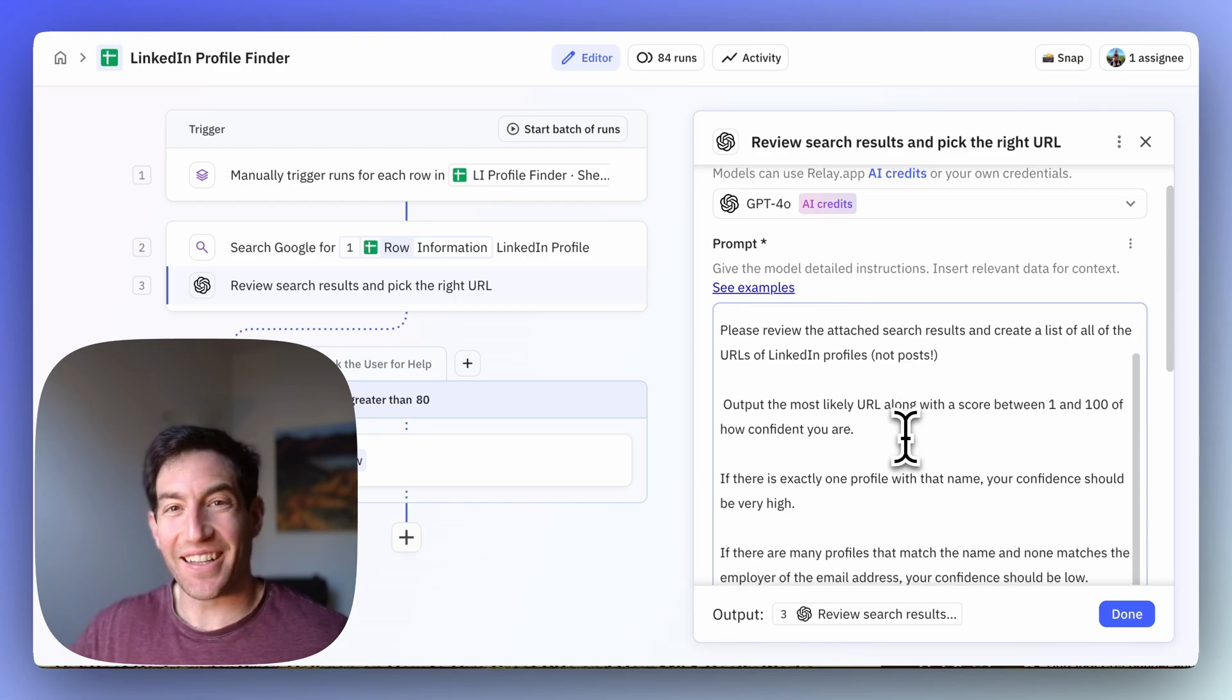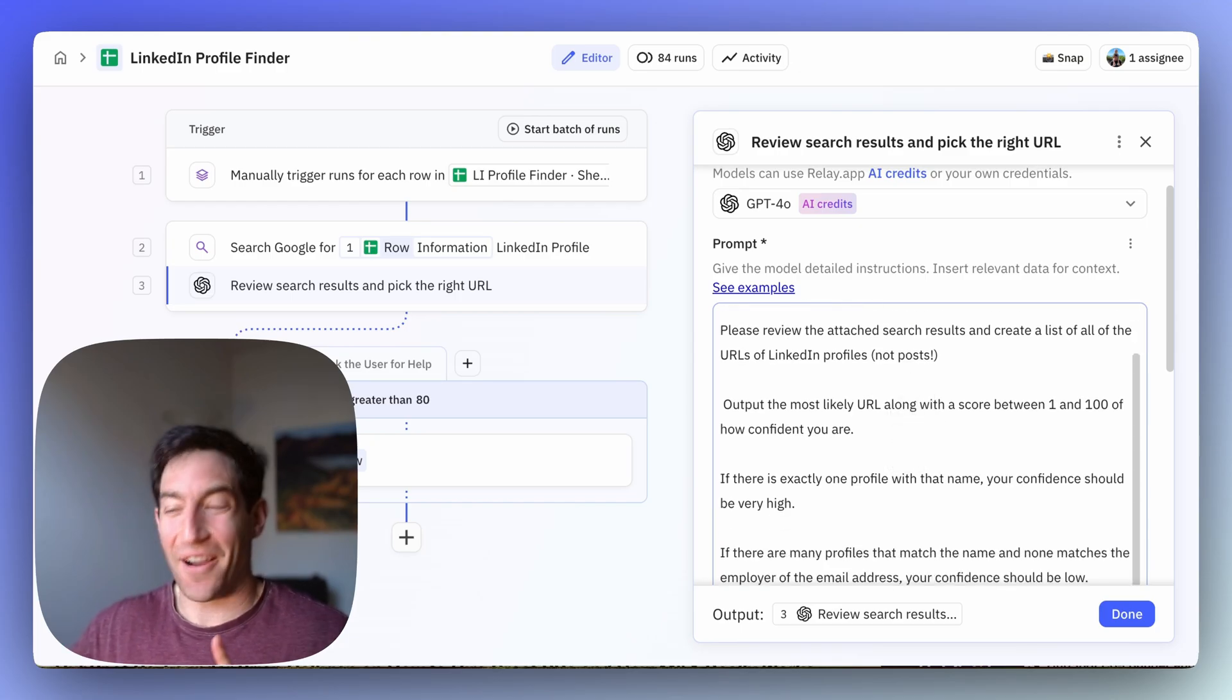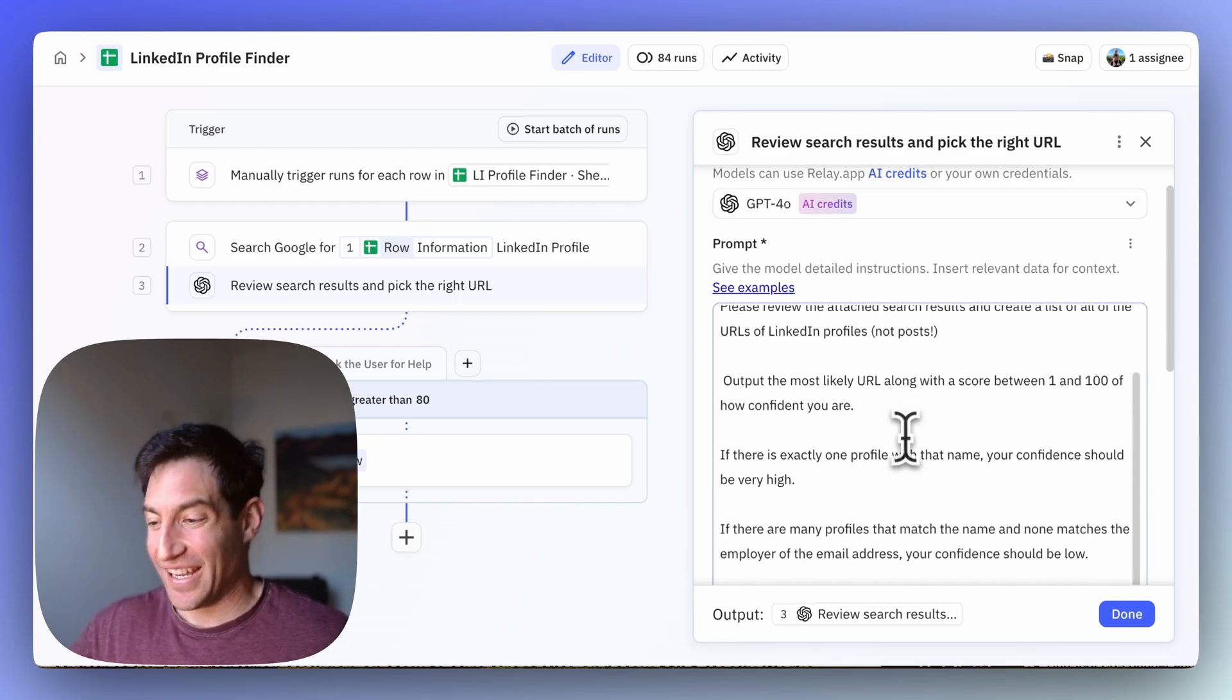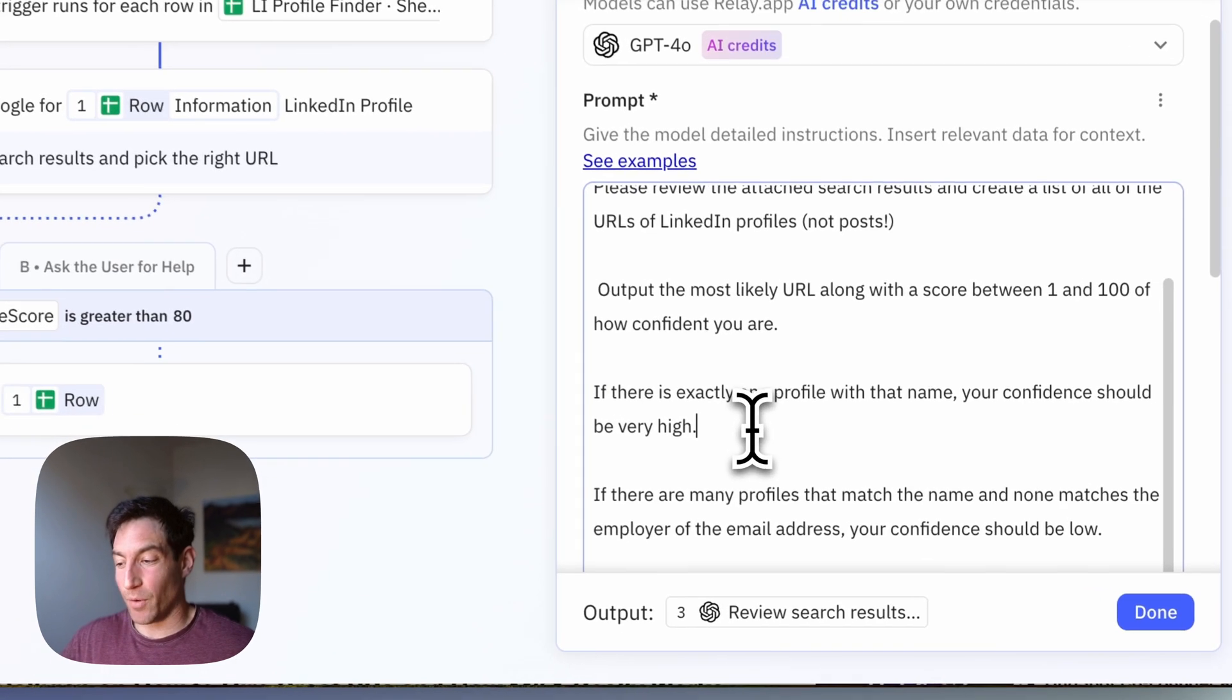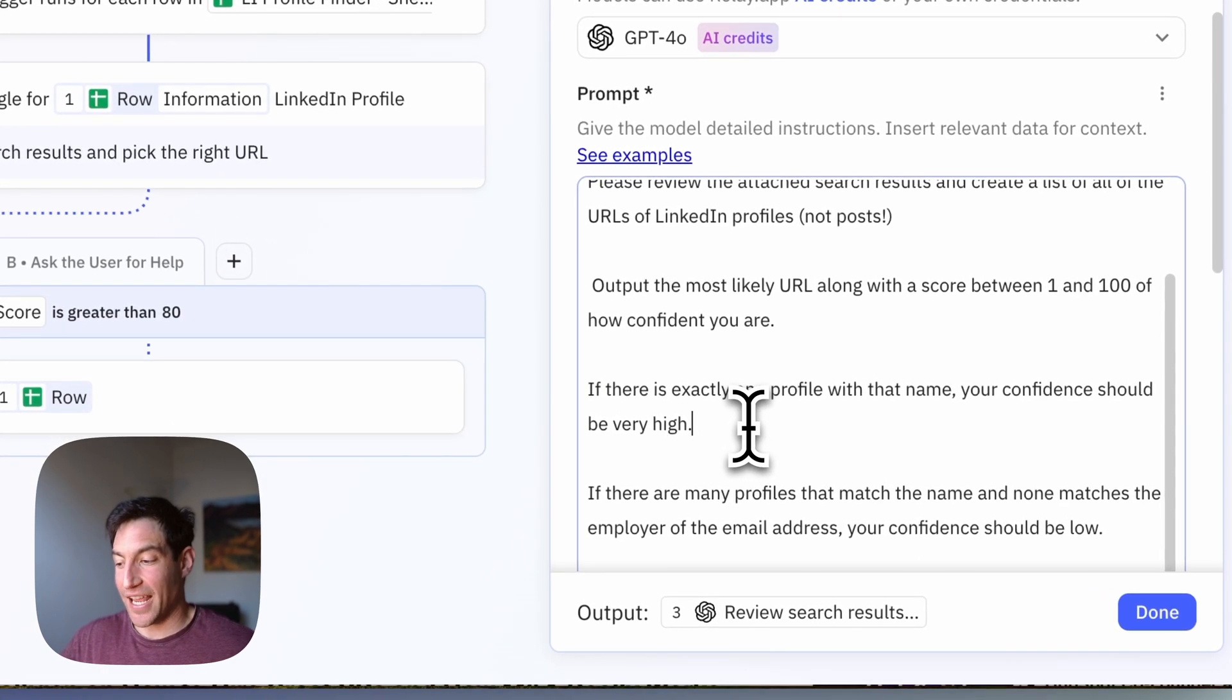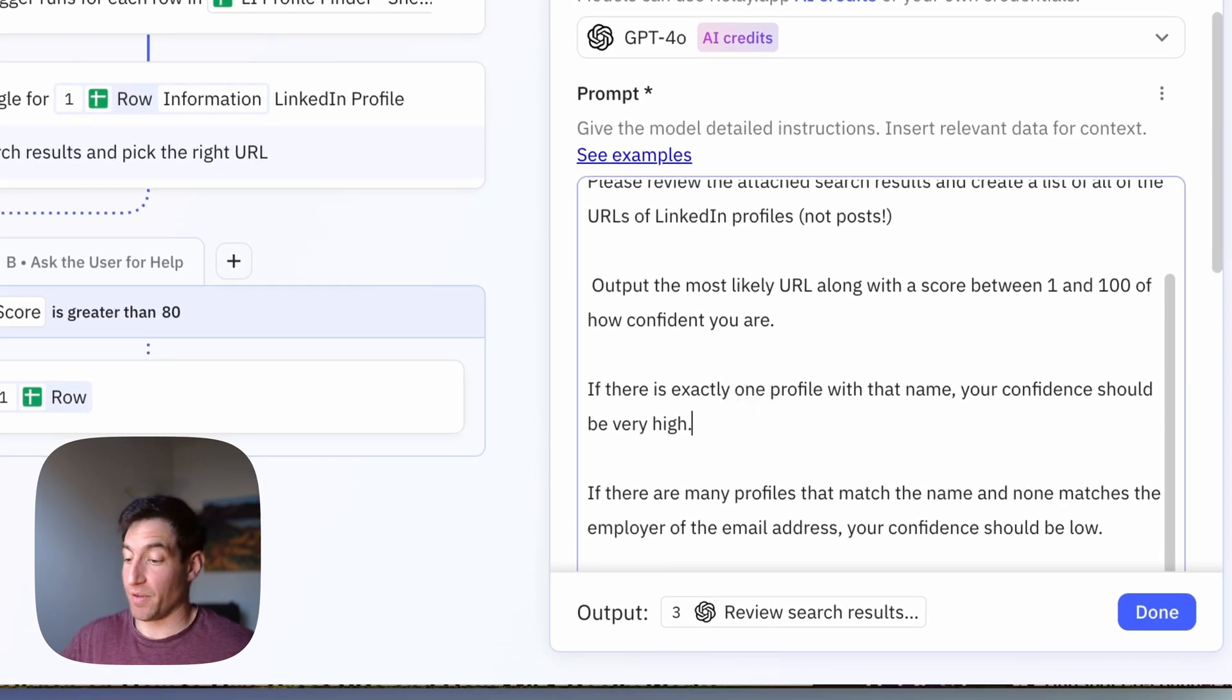Output the most likely URL along with a score between 1 and 100 of how confident you are. If there is exactly one profile with that name, your confidence should be very high.